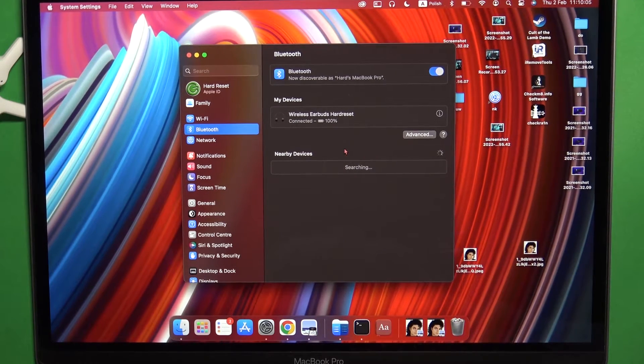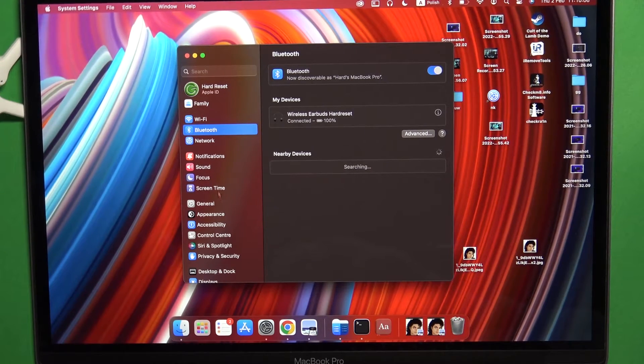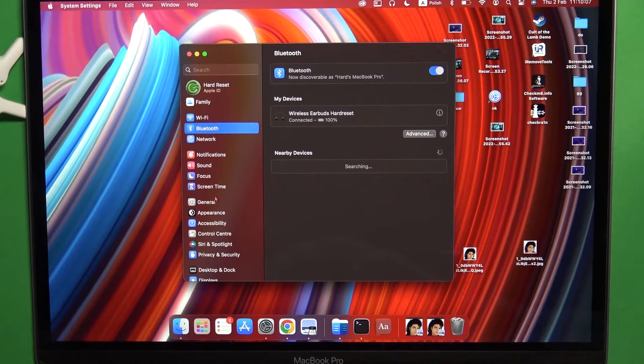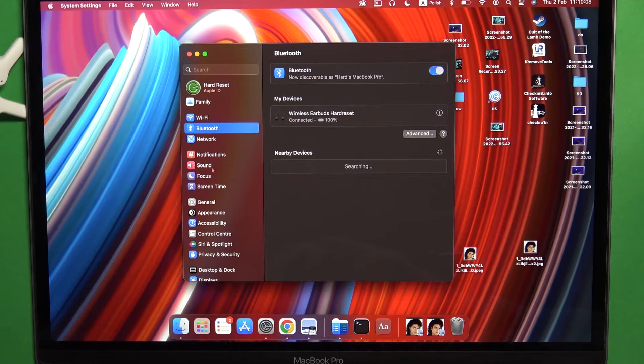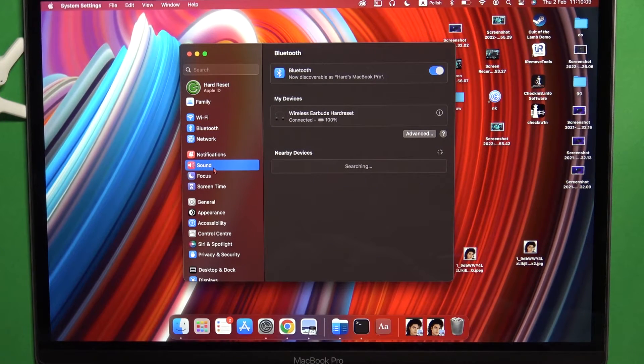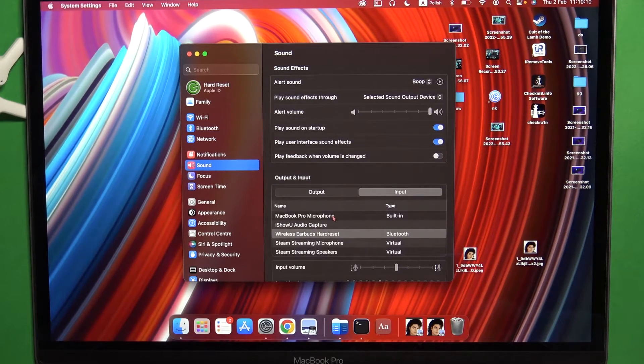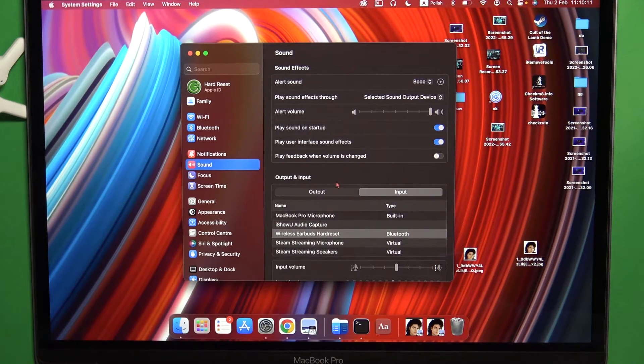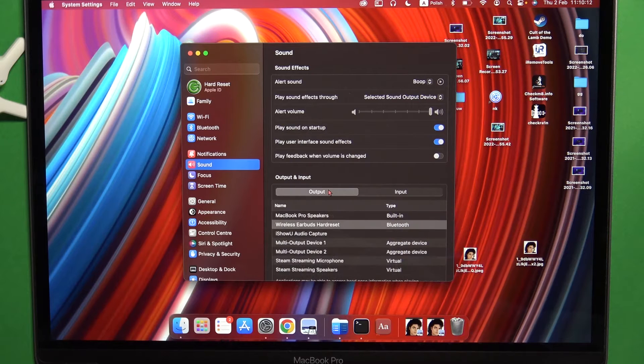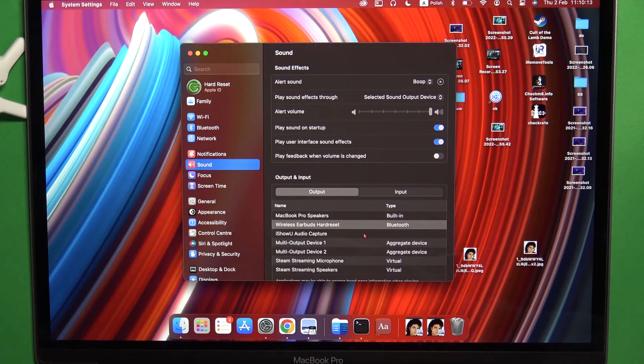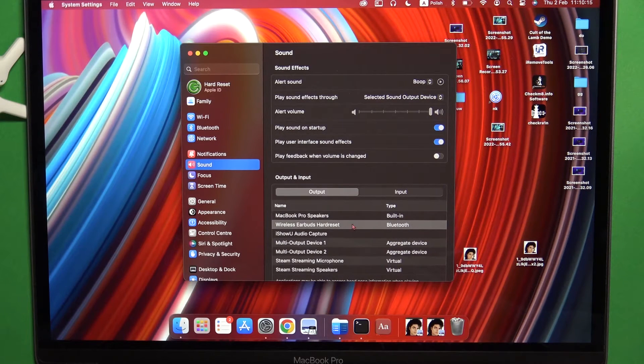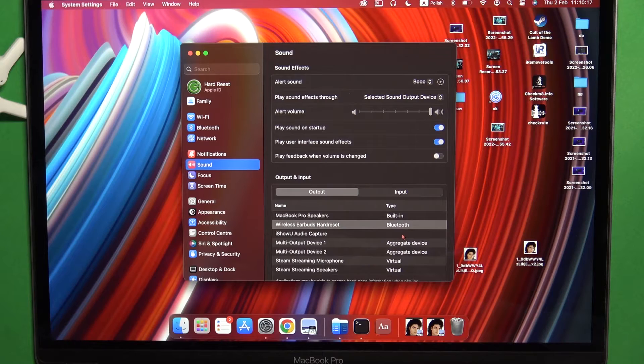As you can see, we are connected. You can also go to the sound settings and make sure that the output and input are set to the Honor Choice earbuds.